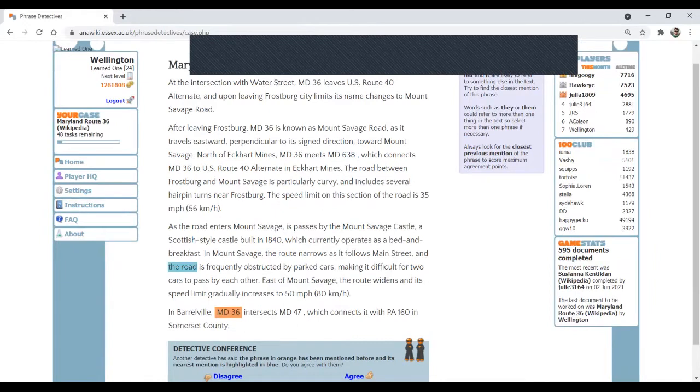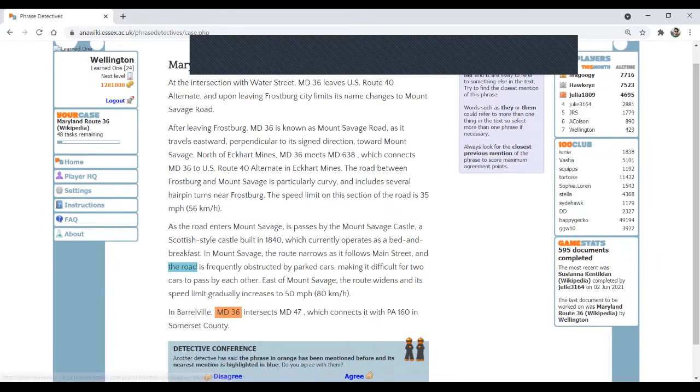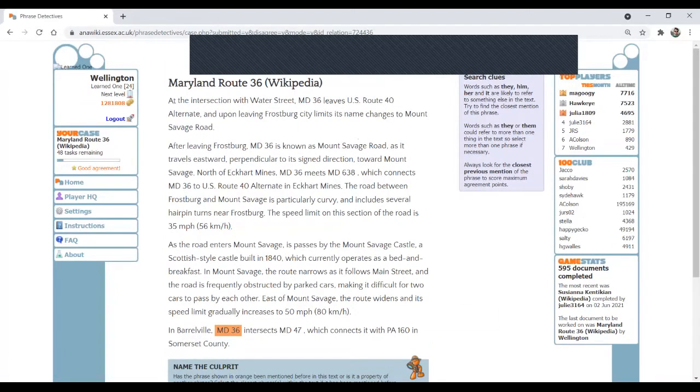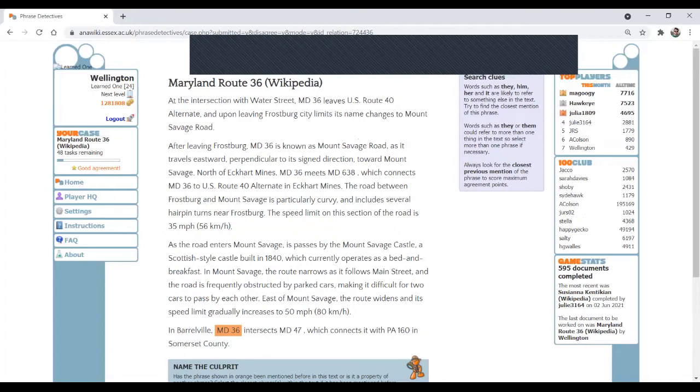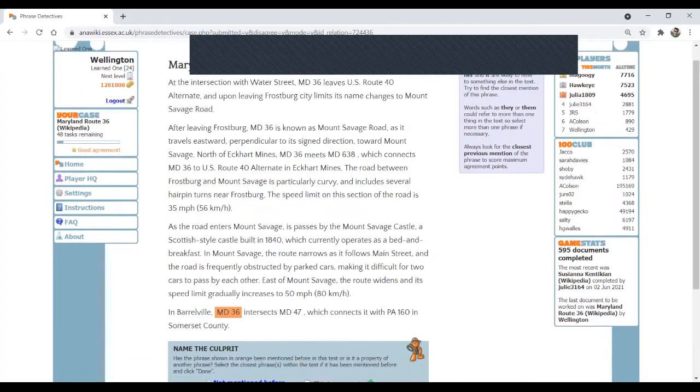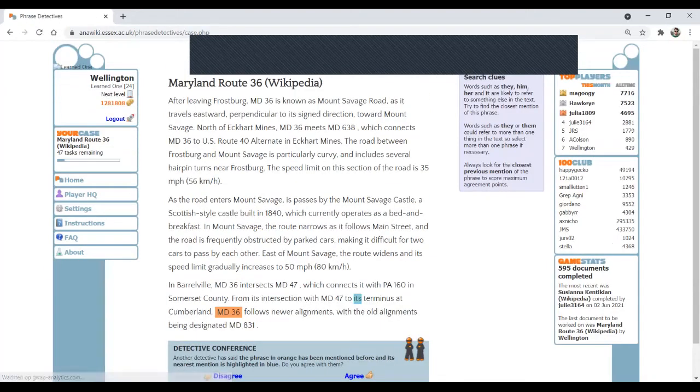So the road, that's MD 36. But I see it just here. Widen and its speed limit. So I disagree. I'm going to select here the pronoun it, because this is the closest mention to MD 36. Okay. Let's confirm this.